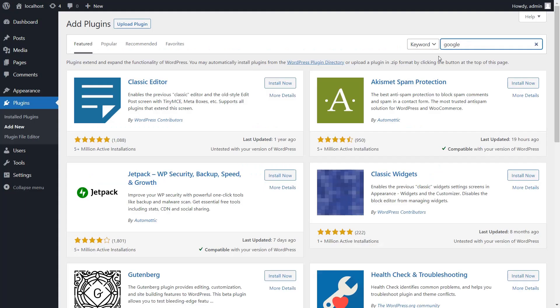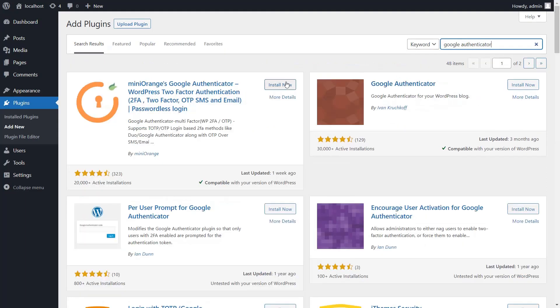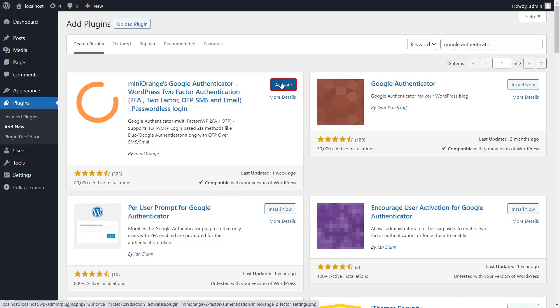Let's search for the Google Authenticator plugin. Click on the Install Now button and activate the Mini Orange Google Authenticator plugin.